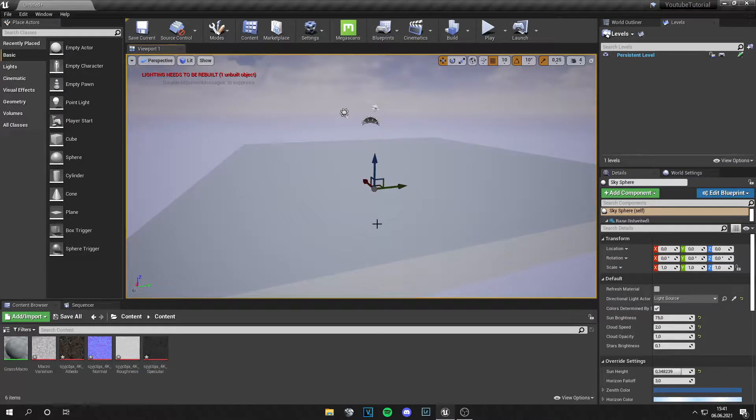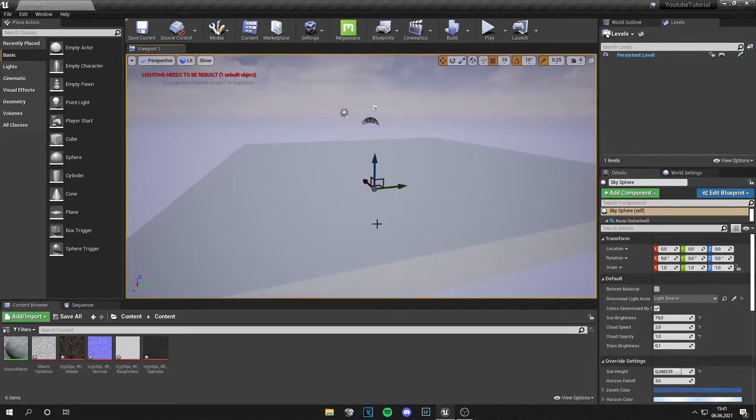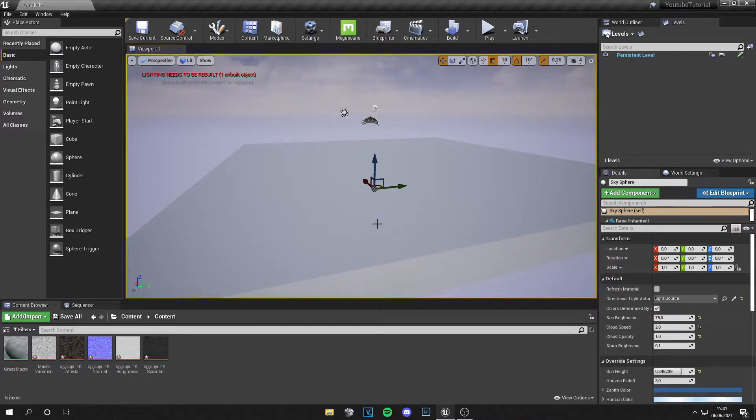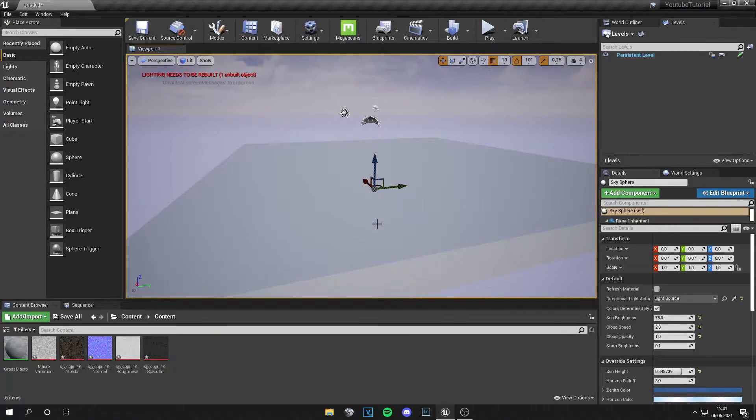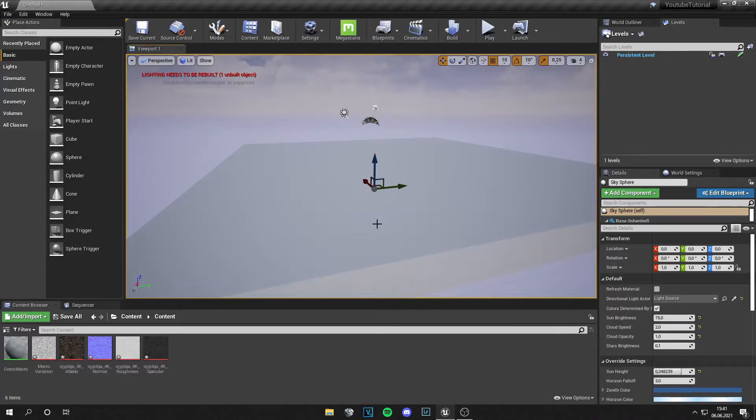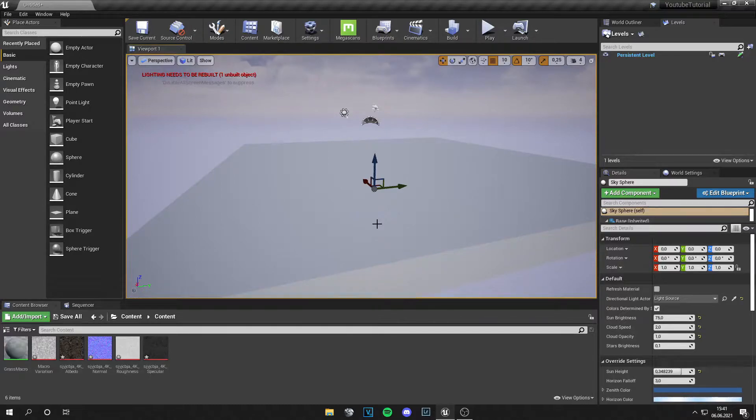Yo guys, what is up? This is Tom from UnrealMeta and welcome back to a new video. So I got this comment and I got asked how to make macro variation or prevent tiling on a Megascans material.